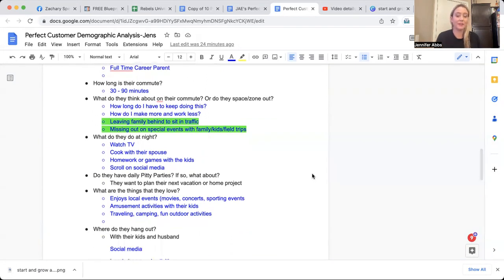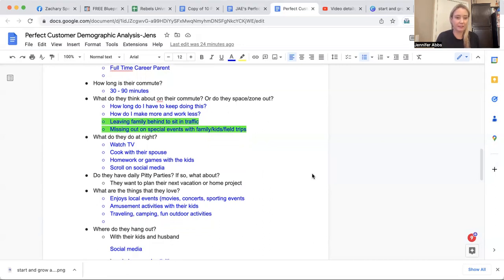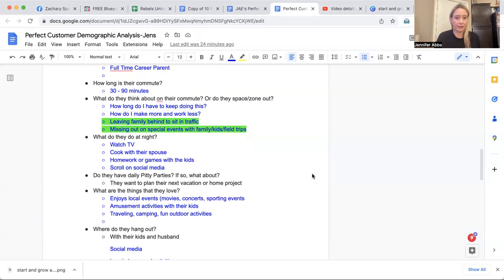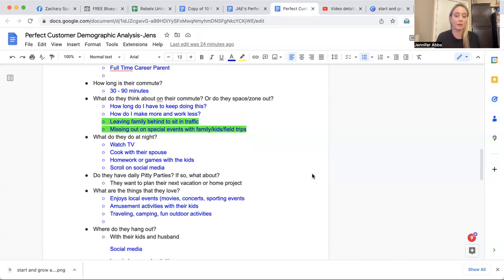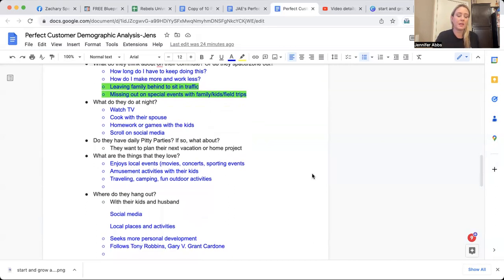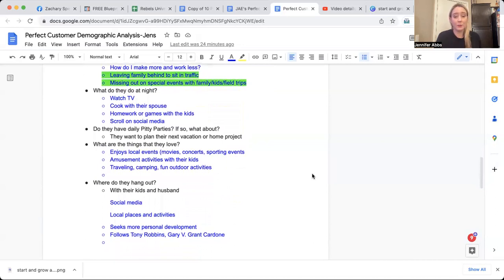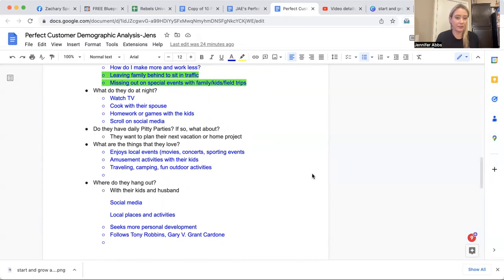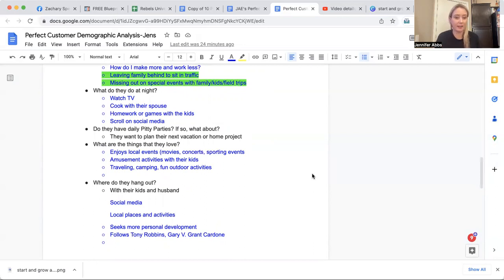They hate leaving their family behind and they're sitting in traffic and they're missing out on special events, field trips, black Fridays, working black Friday, right. Missing out on Thanksgiving, missing out on Christmas, missing out on those big holidays, because especially if they're in retail, they're going to work. What do they do at night? They watch TV. They escape, they escape the madness. Maybe they cook dinner with their spouse. They're doing homework. They're doing some games with their kids, some arts and crafts with their kids and scrolling on social media or playing a game on social media.